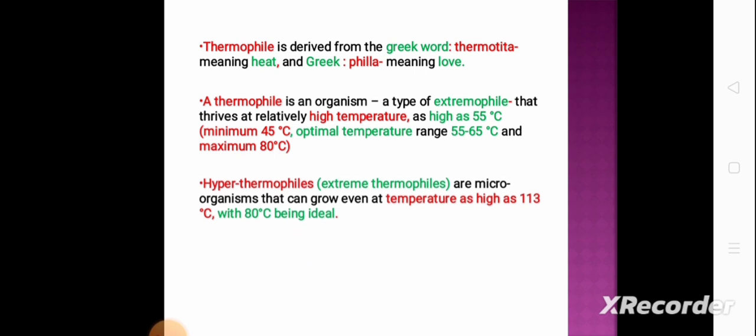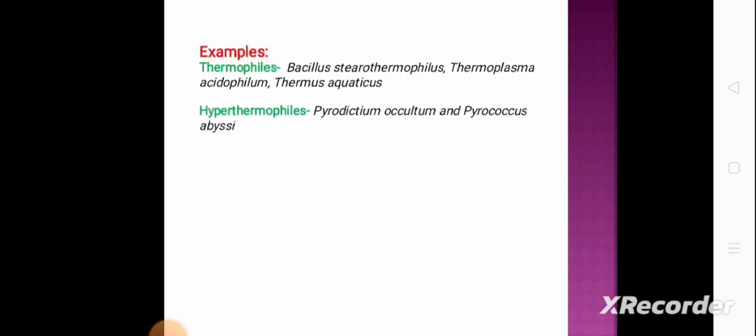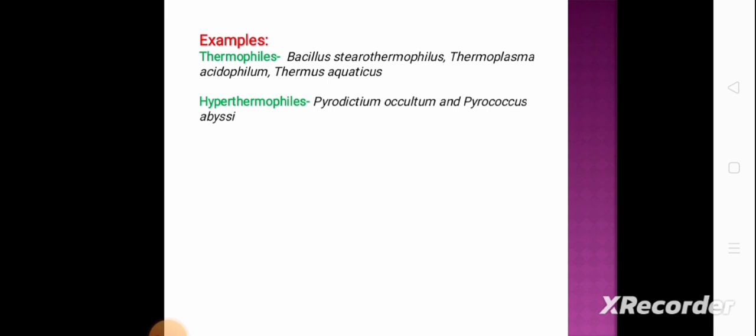Hyperthermophiles are microorganisms that can grow even at temperatures as high as 113 degrees centigrade, with 80 degrees centigrade being the ideal. Most thermophiles are archaea, although some are bacteria and fungi. Examples of thermophiles include Bacillus thermophilus, Thermoplasma acidophilum, and Thermus aquaticus. Hyperthermophiles include Pyrodictium, Oculitum, and Pyrococcus species.